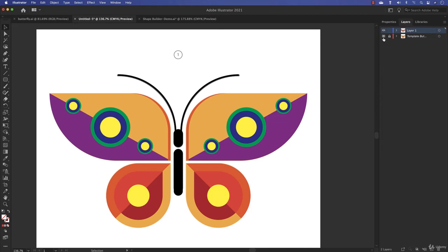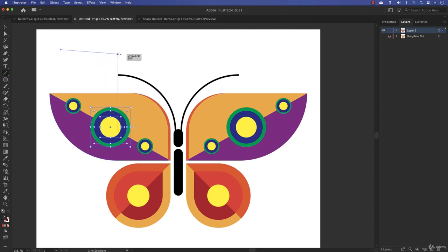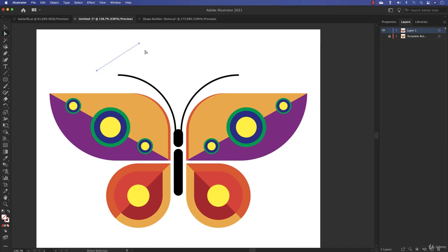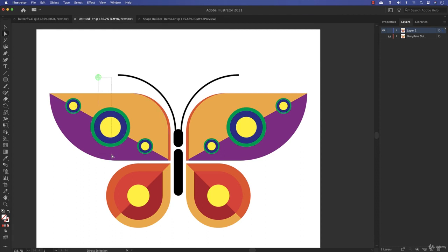Go to the Layers panel and hide the original work layer, since we now have our colored version. You can refine the colors further. Notice you can also draw line segments — just click and drag. Use the white arrow (Direct Selection tool) to click on a segment to move one of the anchor points. This way you can draw and adjust straight line segments.